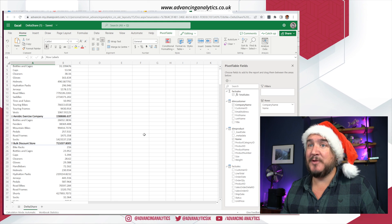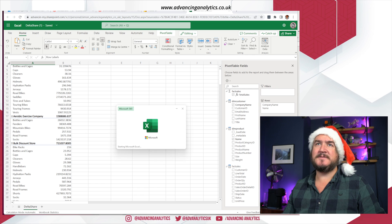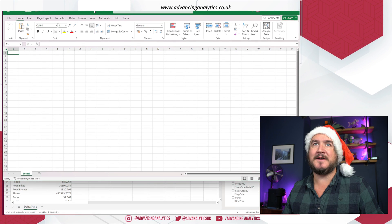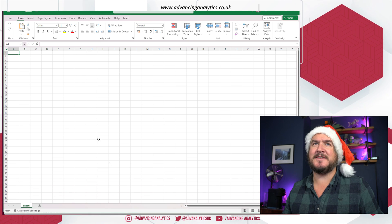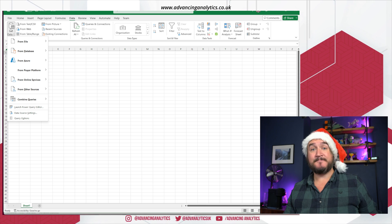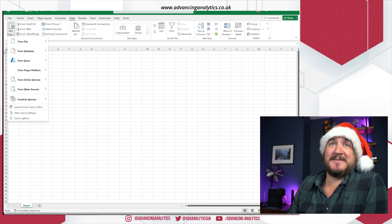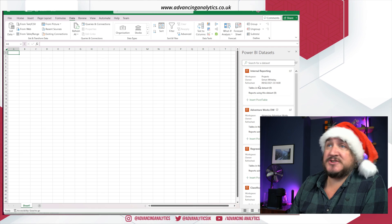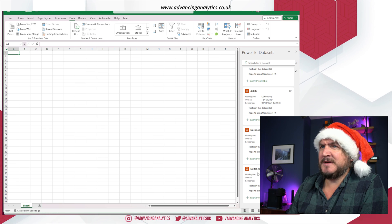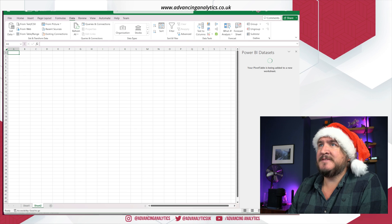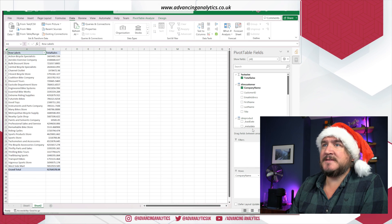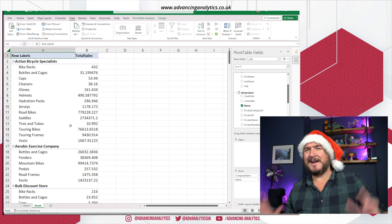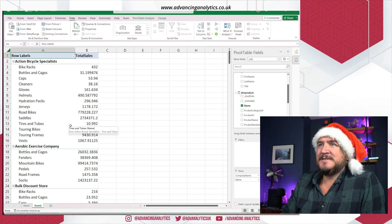That's the overhead — create a data set pointing at Delta Sharing, configure the bearer token, hit publish, add measures, and it works at any data set size. Now let's look at local Excel rather than Excel for Web. In local Excel I go to 'Get Data from Power BI', it shows me my Power BI data sets, I choose my delta share, pop in a pivot table, and I can do exactly the same analysis.